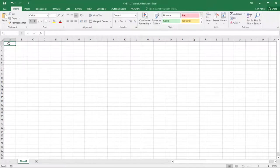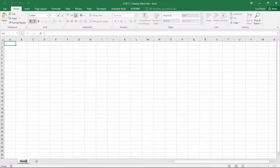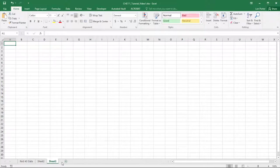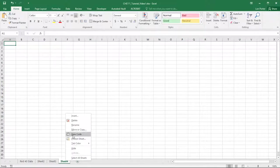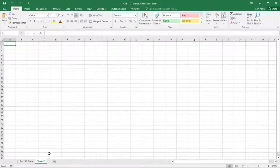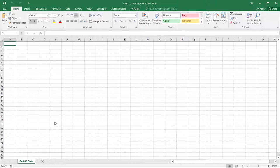Before you start throwing data in and doing calculations, I want you to take a step back and always set up a worksheet. If you look down at the bottom, you can name that sheet — we can call it 'Red 40 data.' You can make two or three different worksheets. You can delete them if you don't need them, but they help you organize data. You can have a different worksheet each week and have the whole semester in one file.